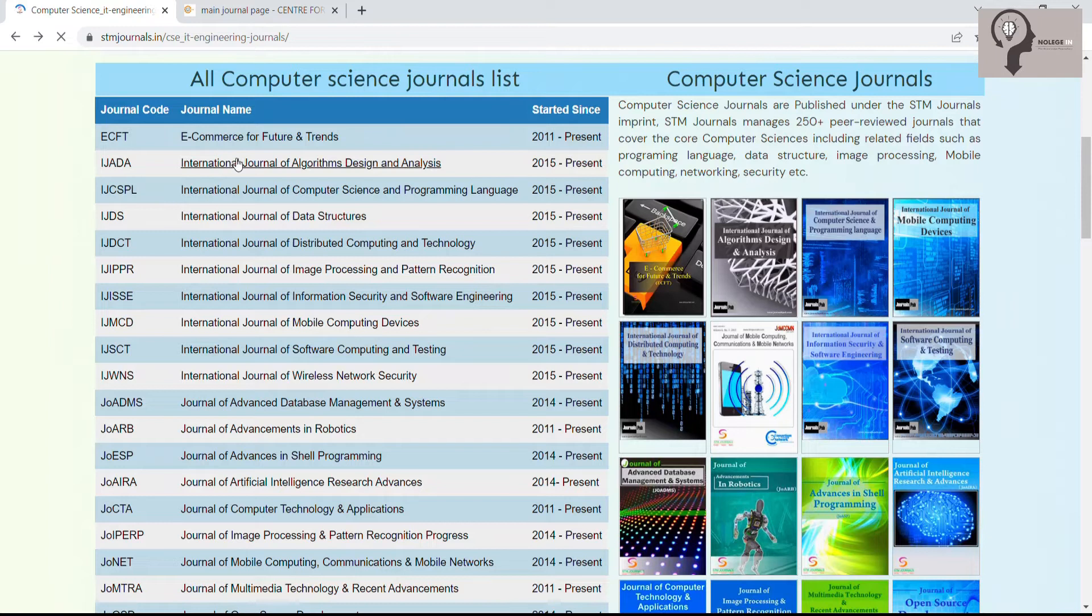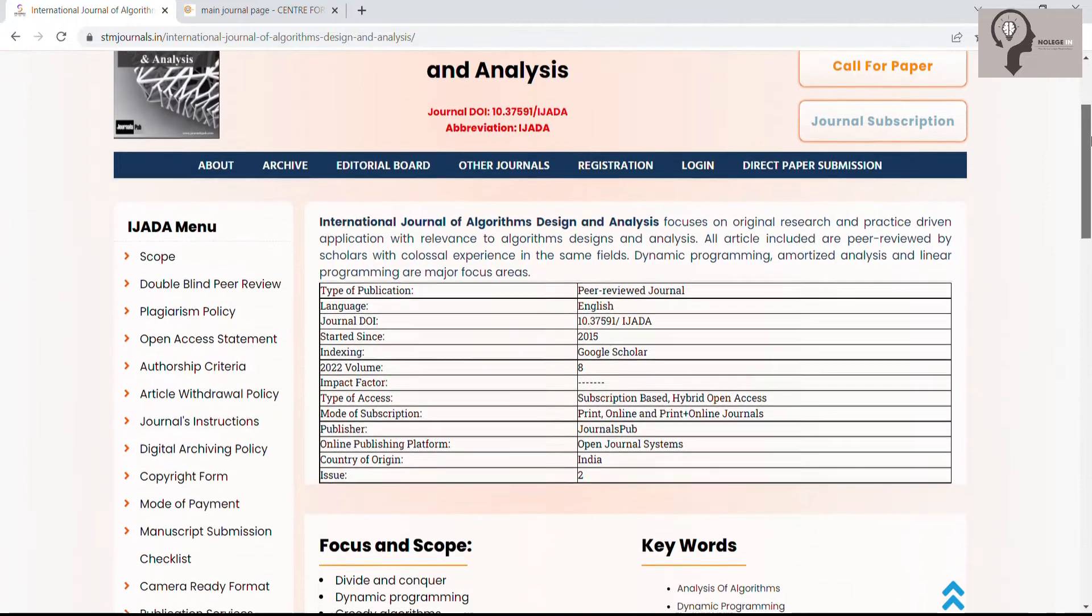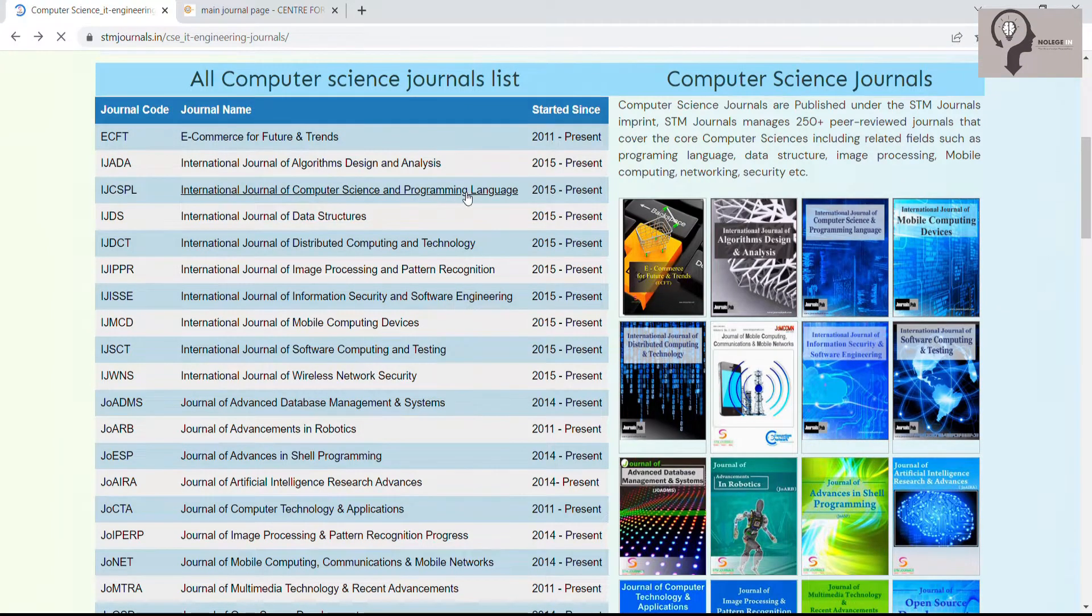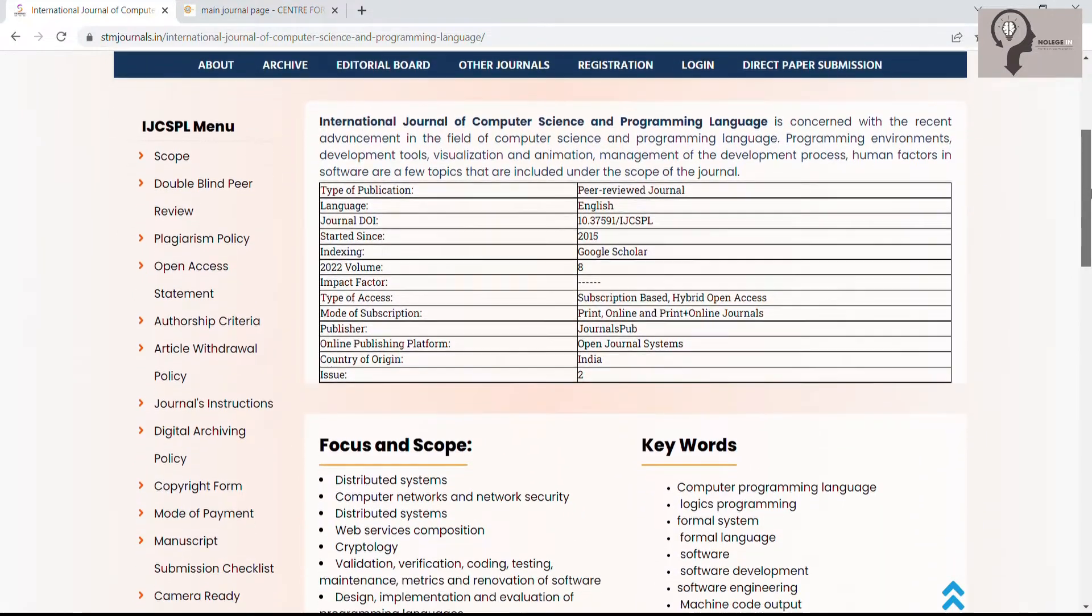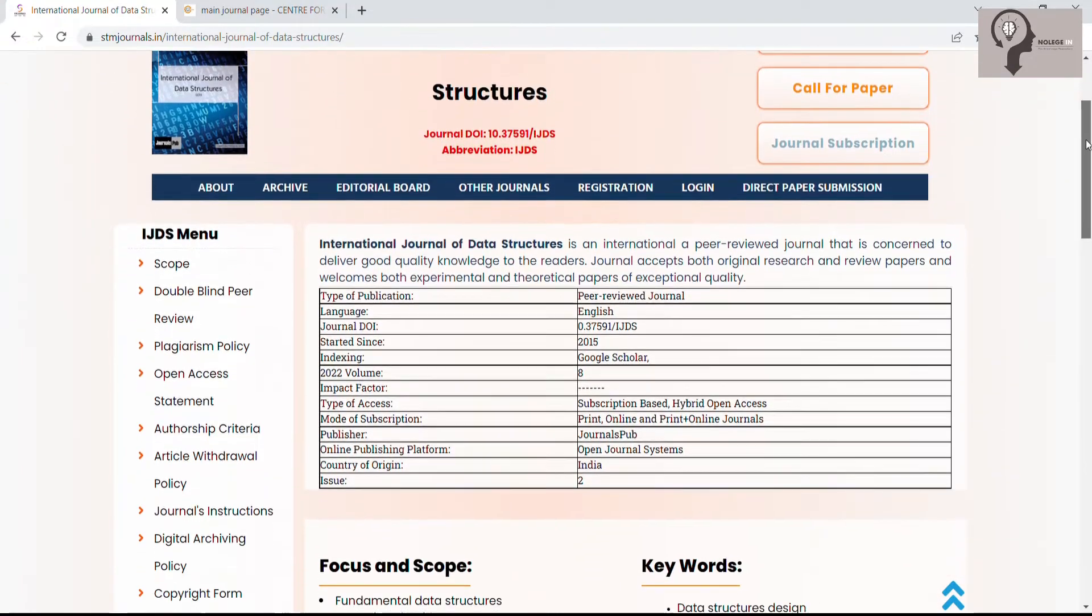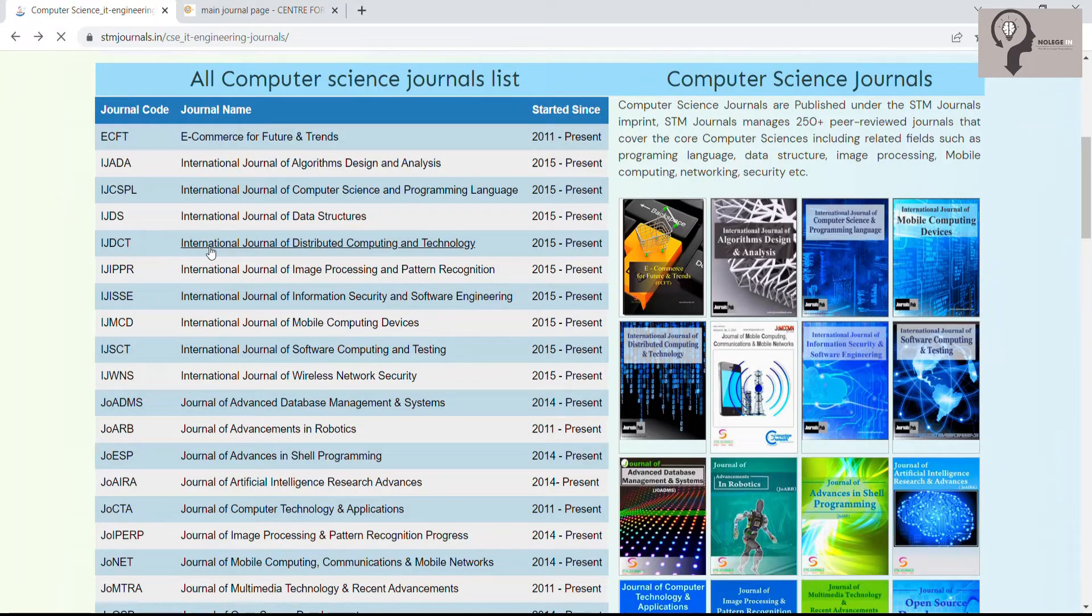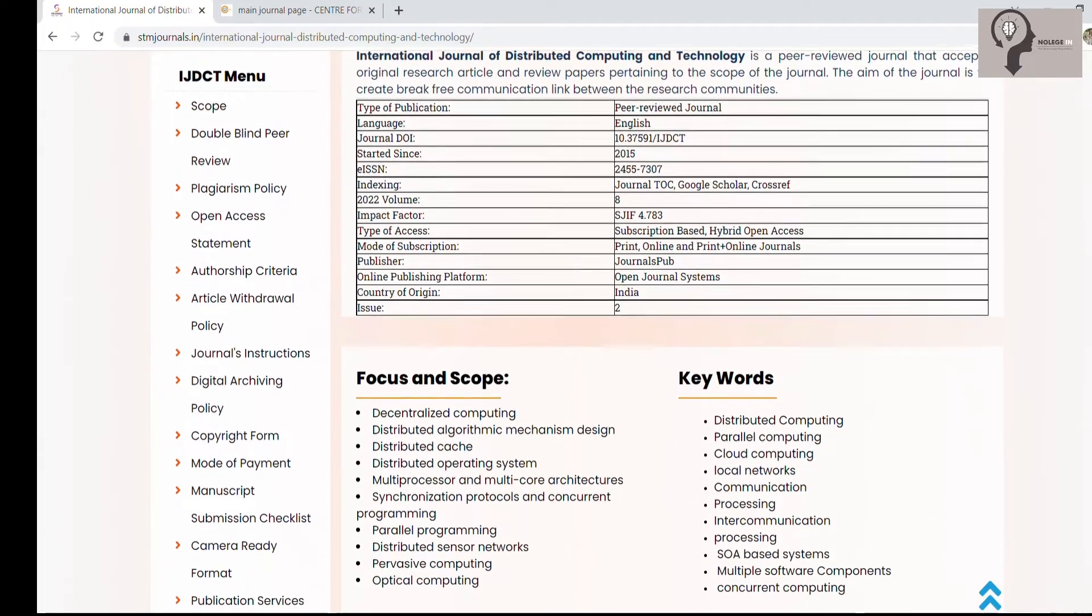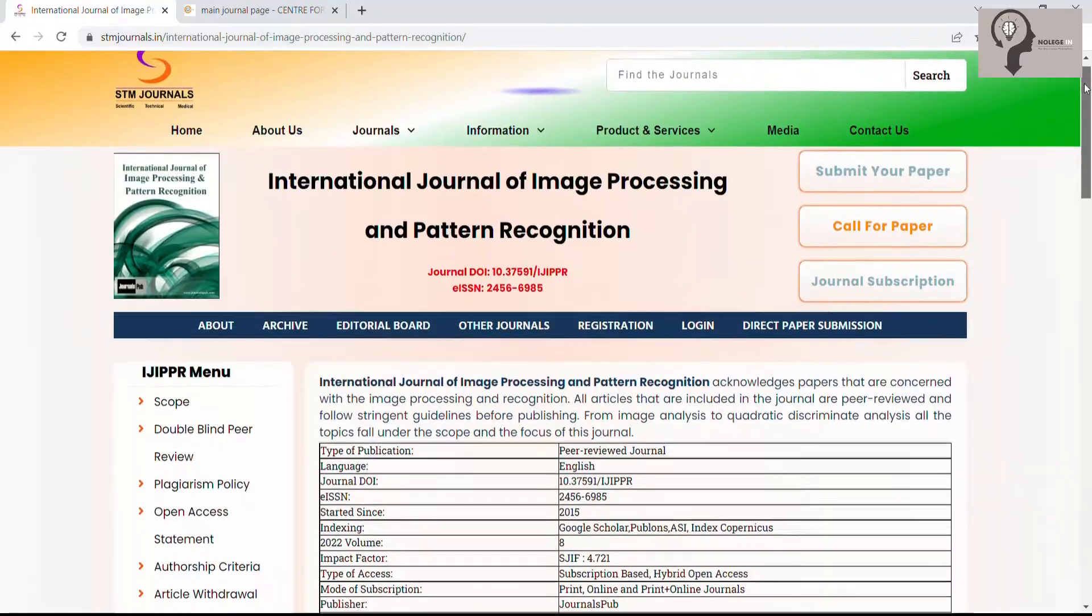International Journal of Algorithms Design and Analysis, International Journal of Computer Science and Programming Language, International Journal of Data Structures, International Journal of Distributed Computing and Technology, International Journal of Image Processing and Pattern Recognition.